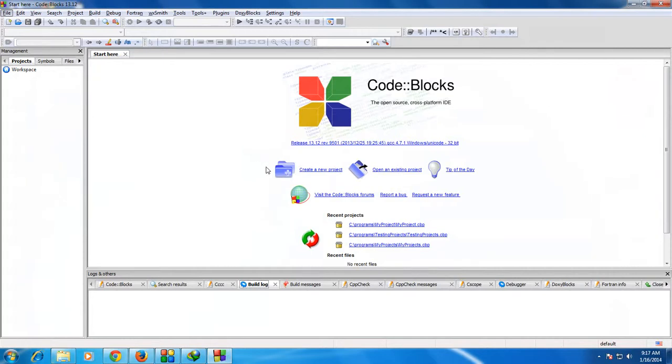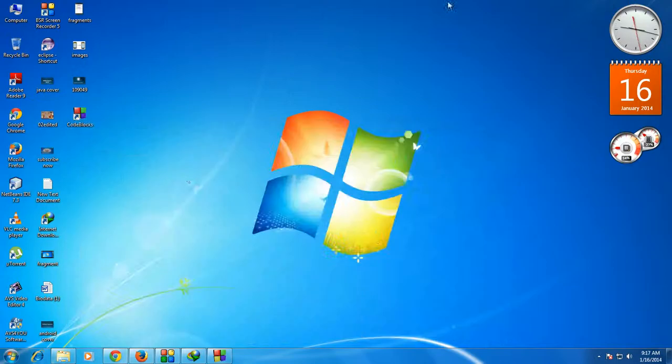We can start a new project from here using the Create New Project option. This is how we install CodeBlocks on your computer. Thank you for watching. See you in the next part of this tutorial.